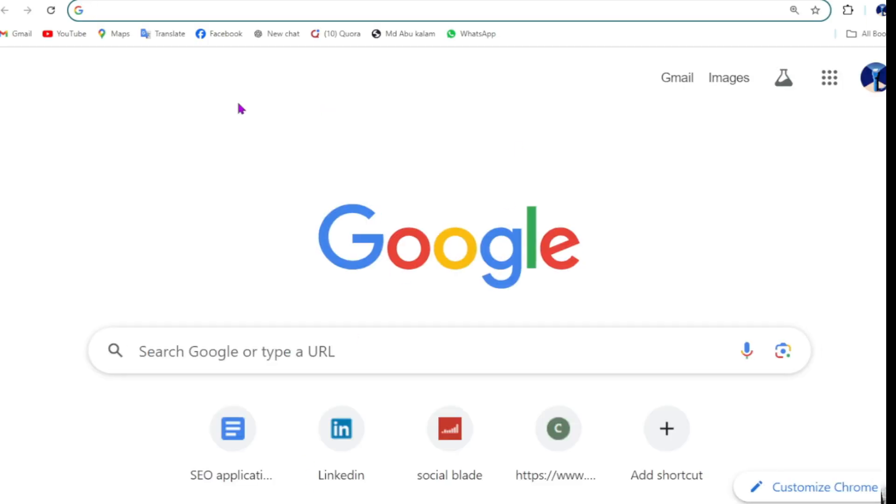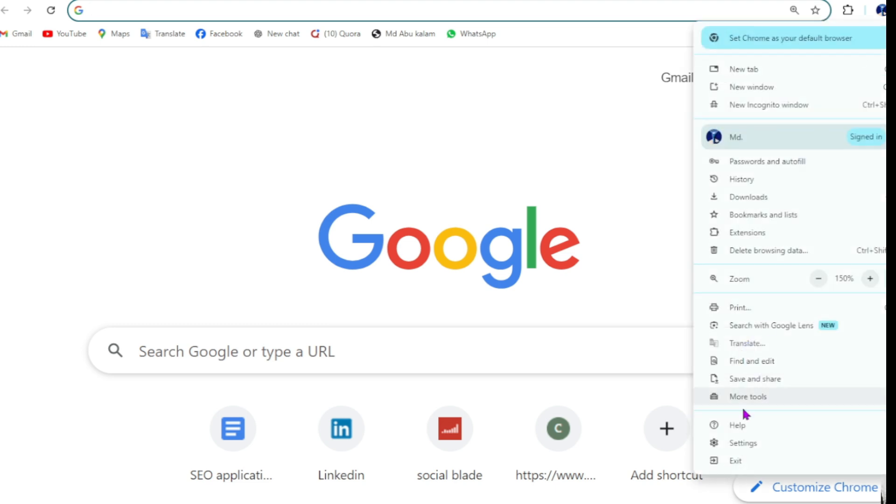So let's go. First go to any Chrome browser, then go to the three dot menu, then go to the settings option.